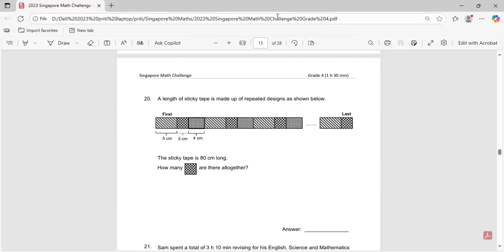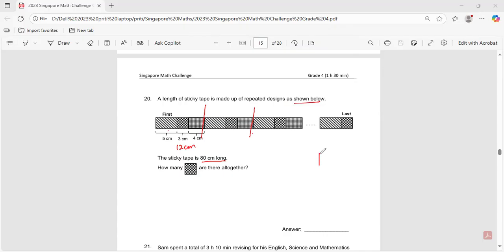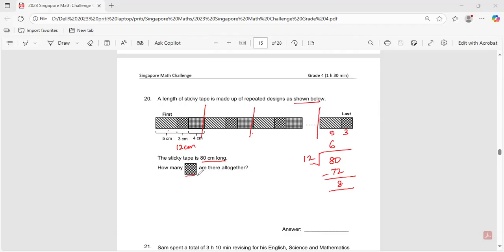Question number twenty: a sticky tape is made up of repeated designs. The pattern is 12 centimeters long. The tape is 80 centimeters long. 80 divided by 12 gives six complete patterns with 8 centimeters remaining. Since the last incomplete pattern still contains one of the target shape, the total count is seven. The answer is seven. This is part one of the video; we'll continue questions 21 to 45 in the next video.